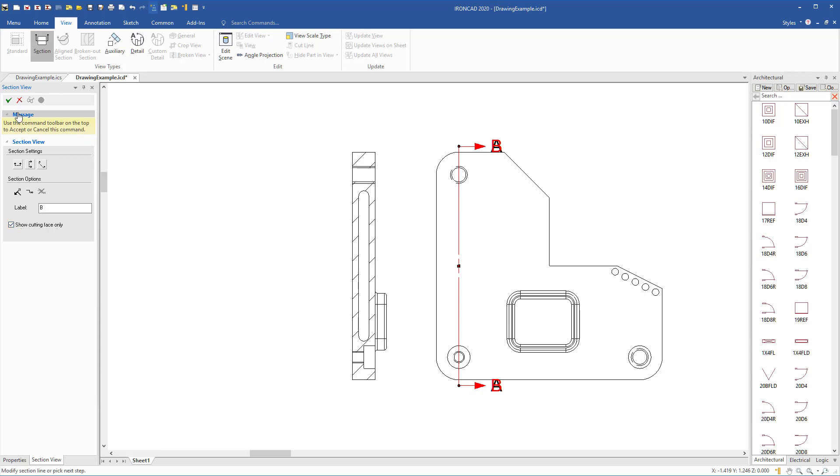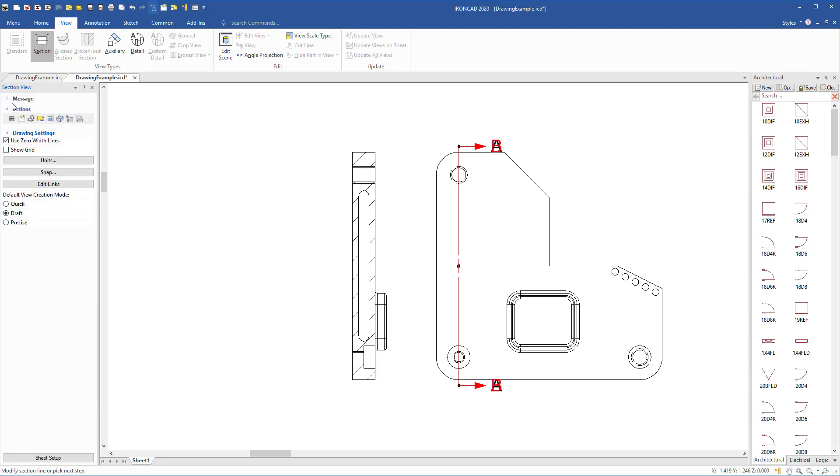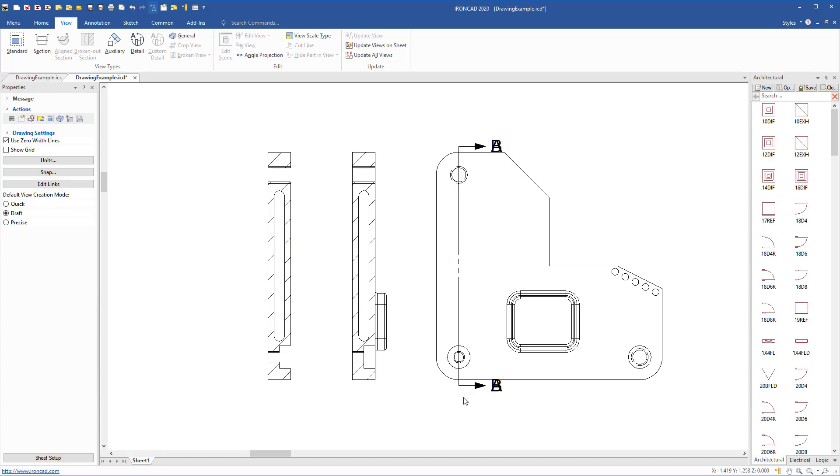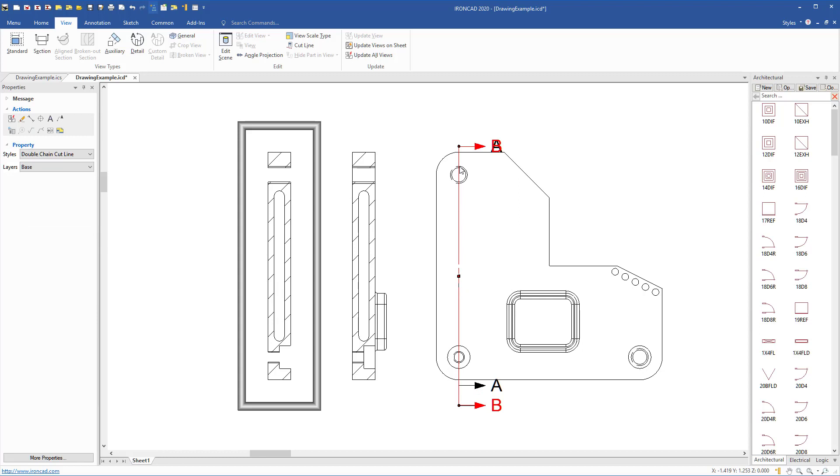When we place this section line, you'll notice it only creates the section directly on that edge for reference B here. Move this down and you'll see that it's reference B for us.